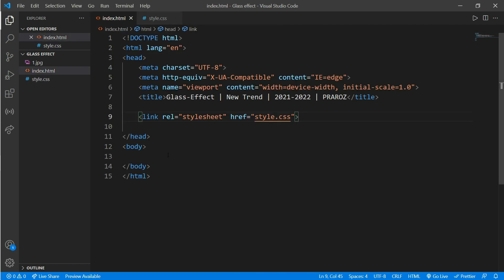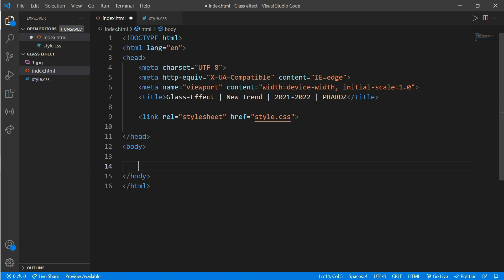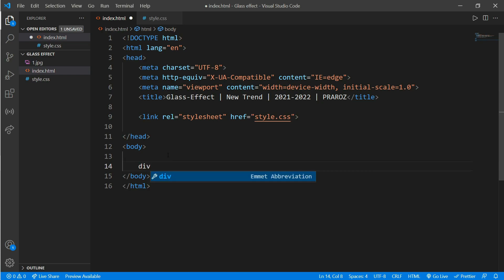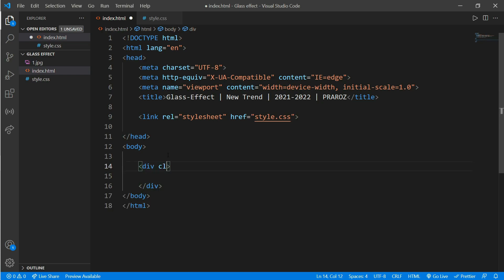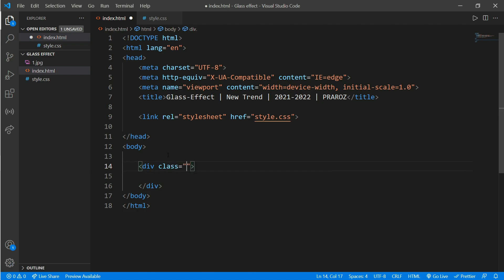Come back to the HTML file and we will start from body section. First of all we will make a div, then add a class called glass effect. That's all for the HTML file.